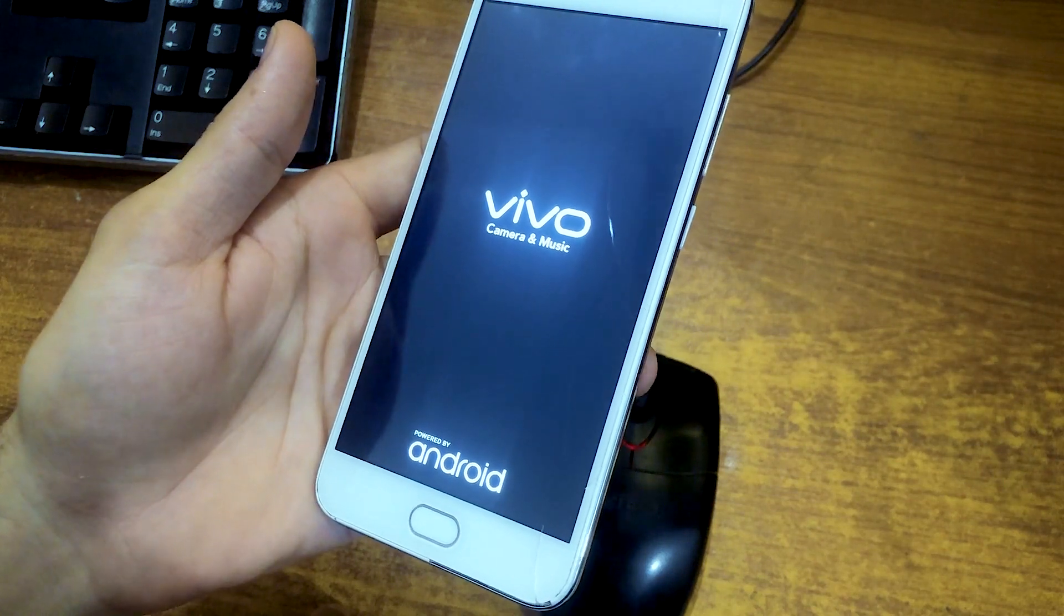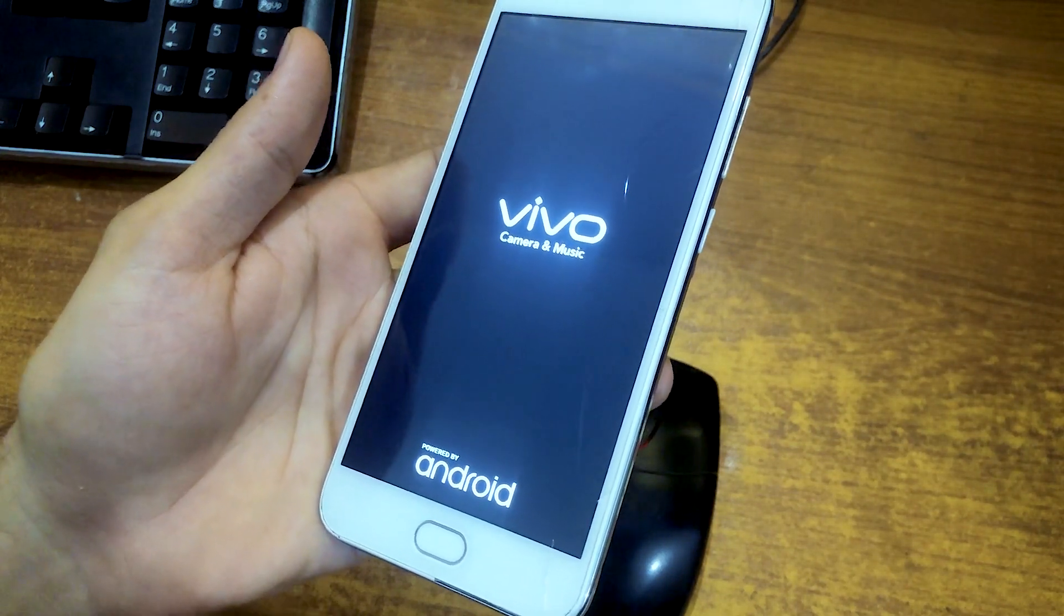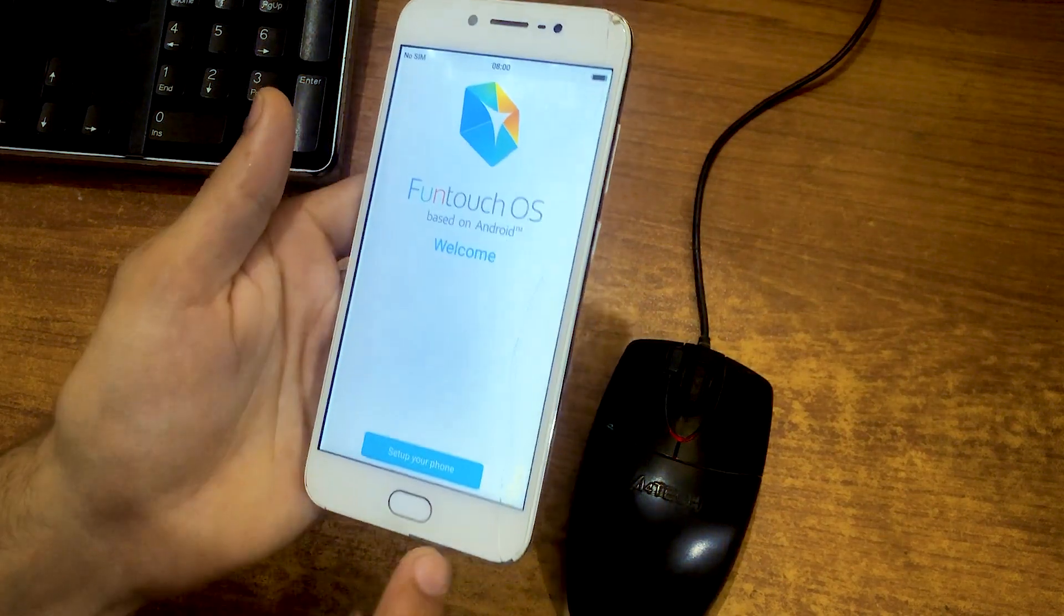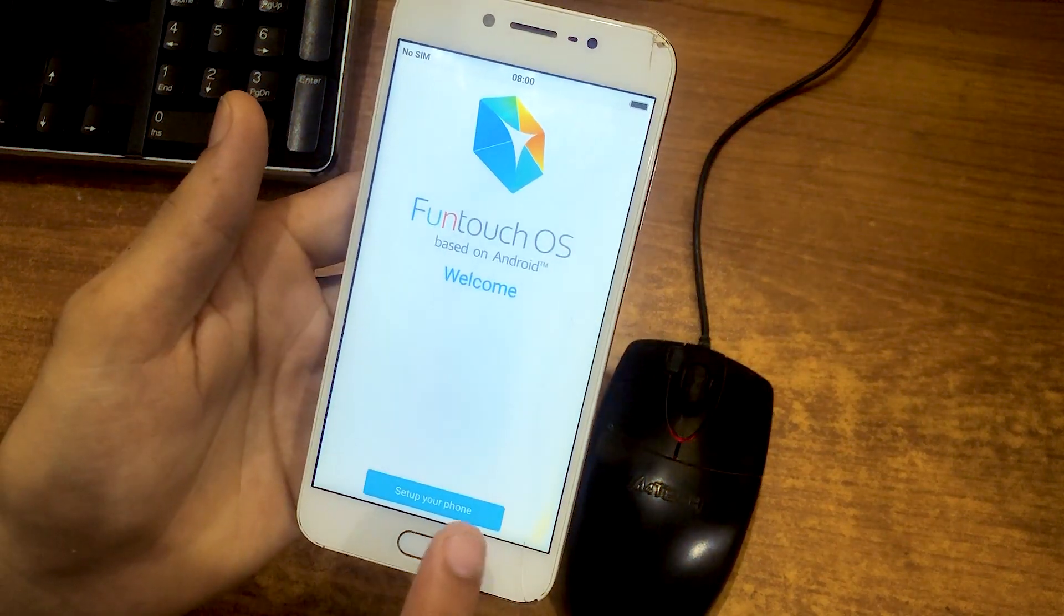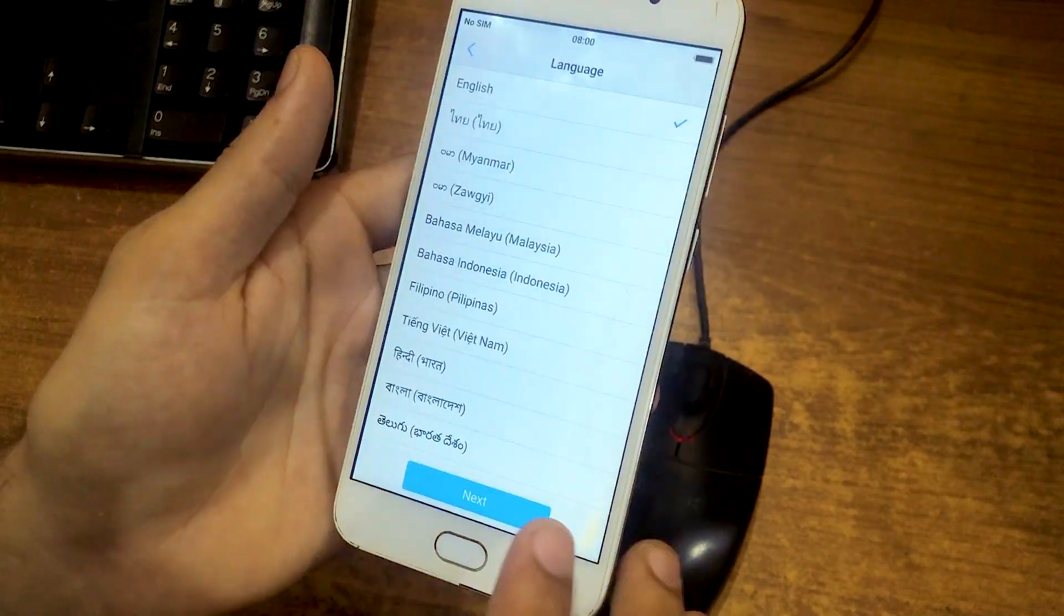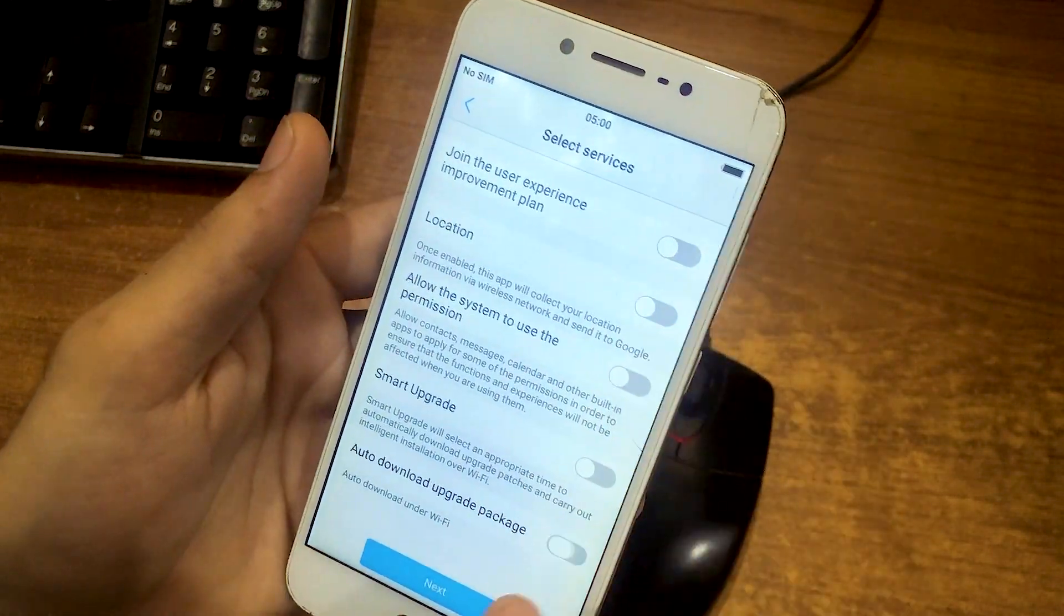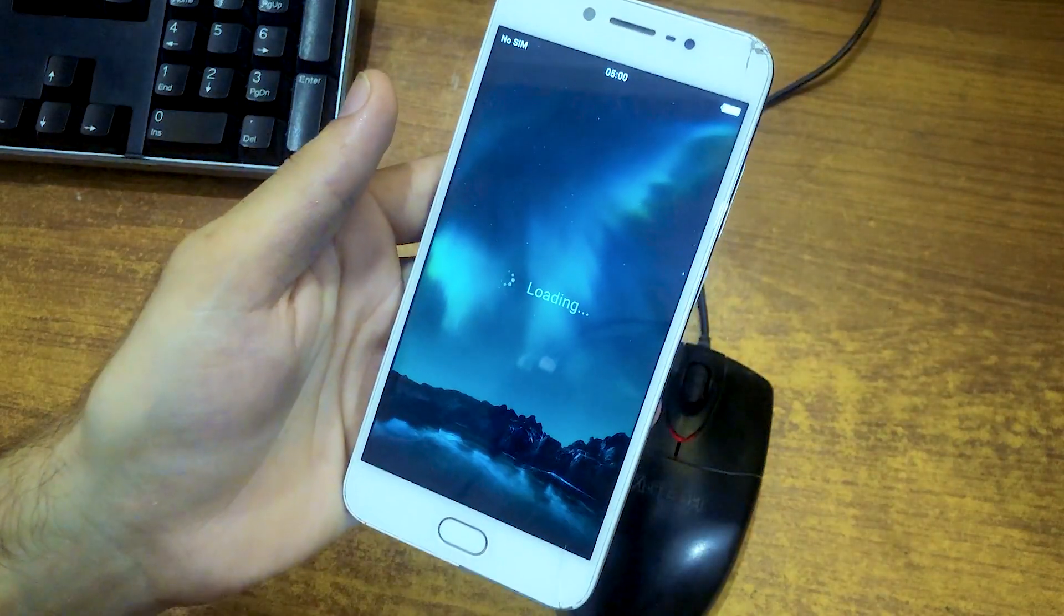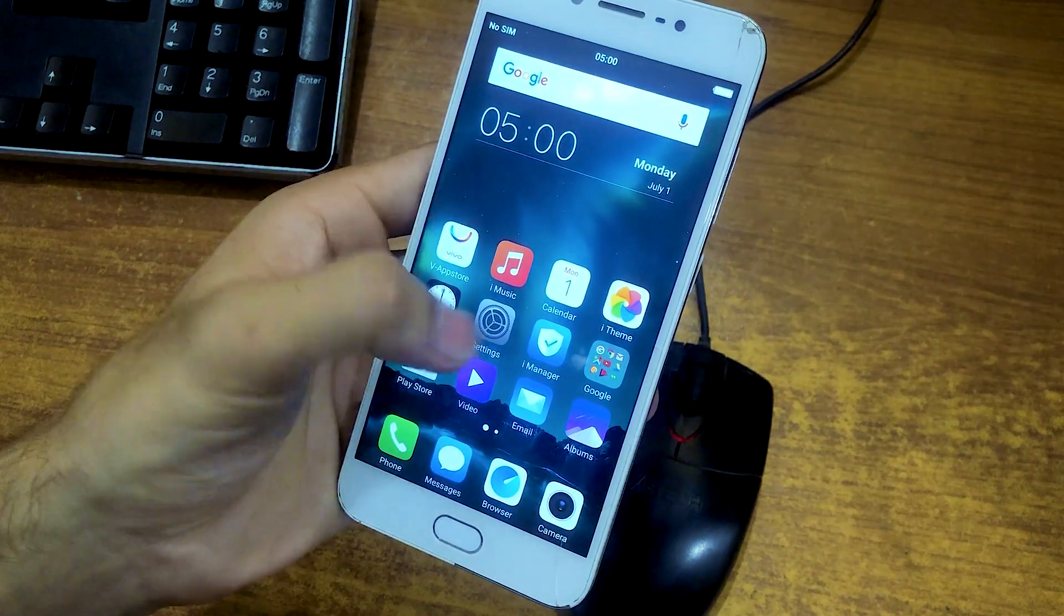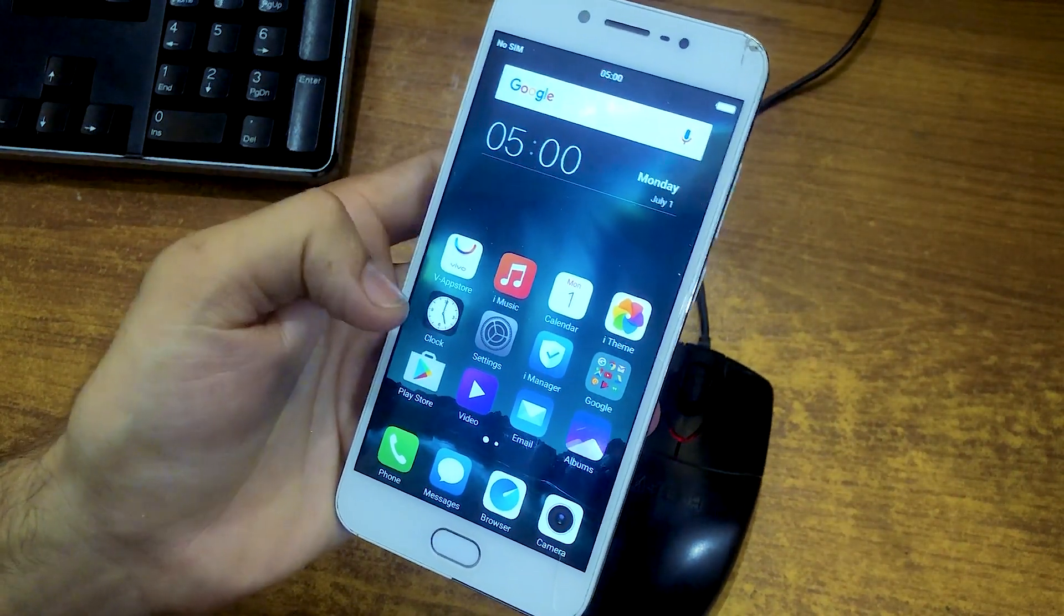I am just waiting for it to land. So finally it landed on the home screen. Now I am finishing this setup. Okay, finally we landed on this home screen of this phone.